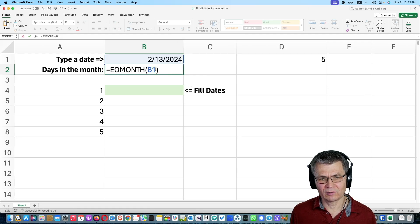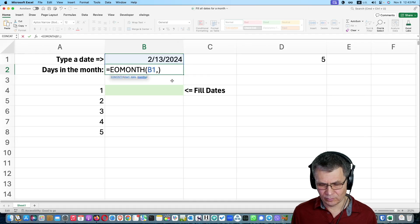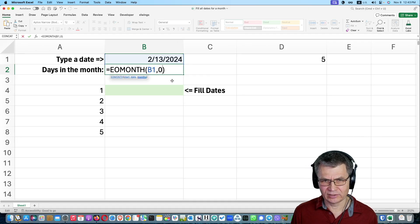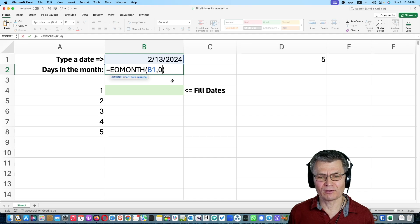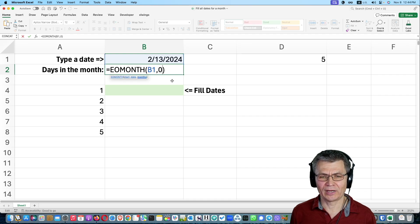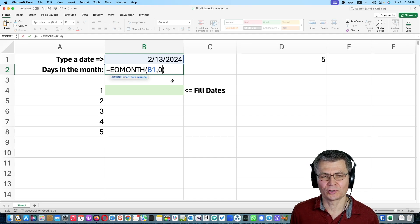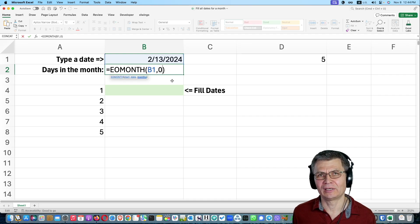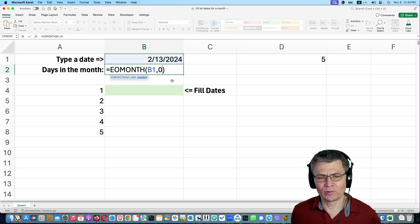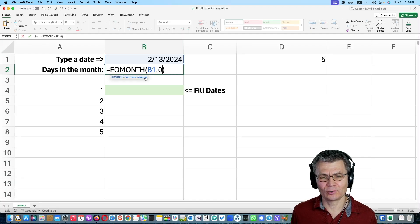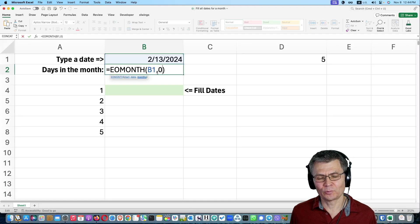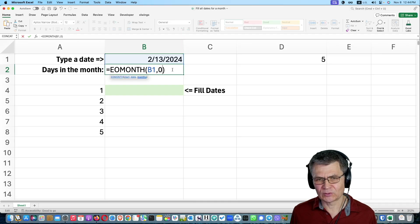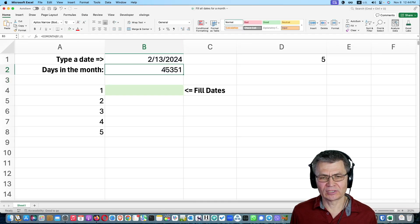And oops, forgot one more argument. You need to put comma zero. Zero means that exact month. So if you put one, you will show the end of the next month. But with the second argument of zero, it will give you the end of that specific month. I'm going to press enter.